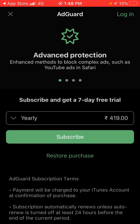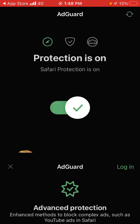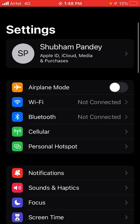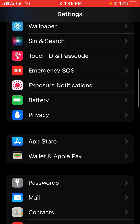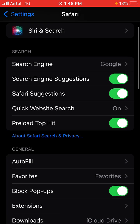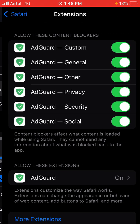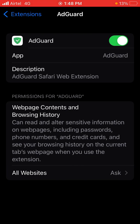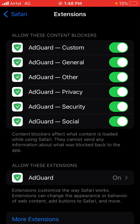Now go into your mobile settings. When you go into your mobile settings, you have to find Safari. Here you will see an Extensions option. You will see that all of these options are disabled — you have to enable all of them. Here you will see AdGuard is off — turn it on and enable it.